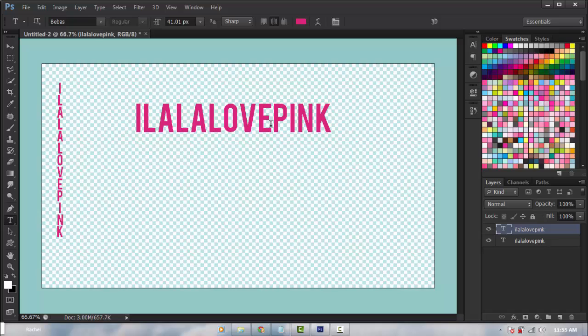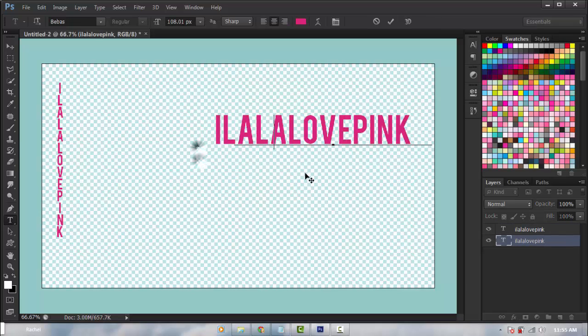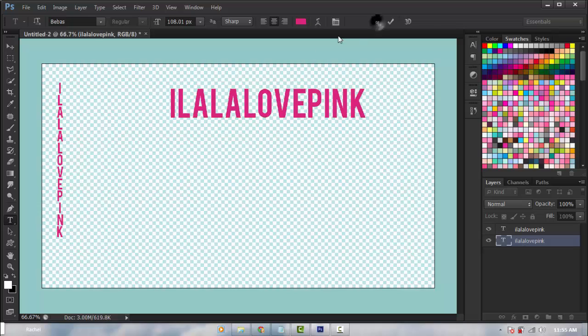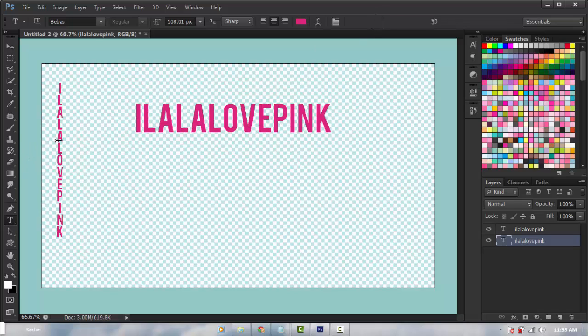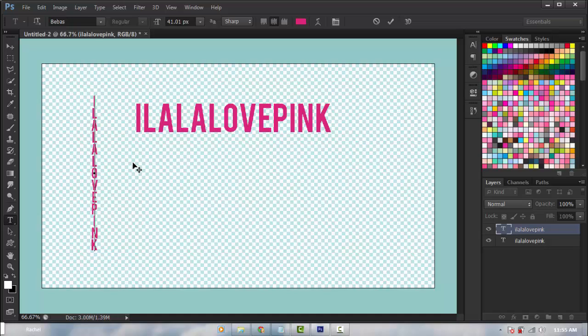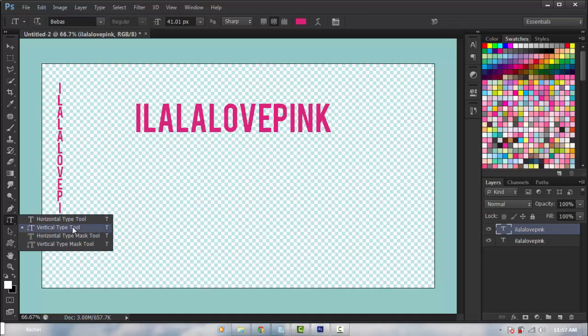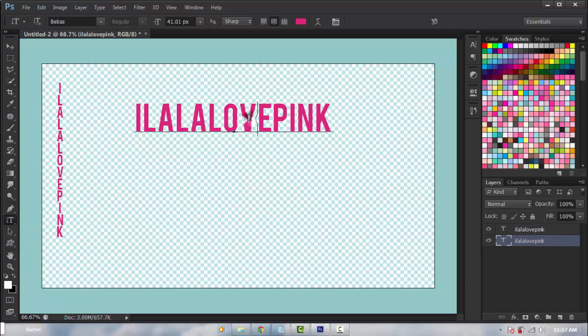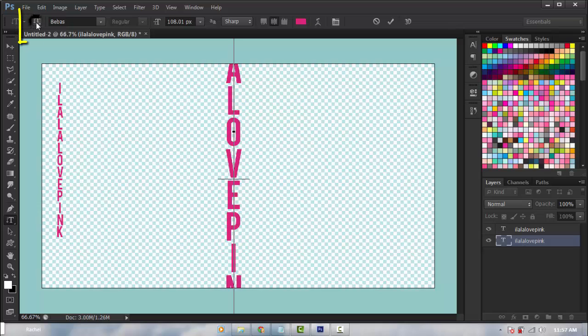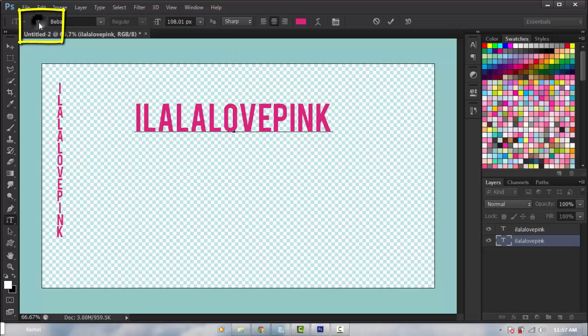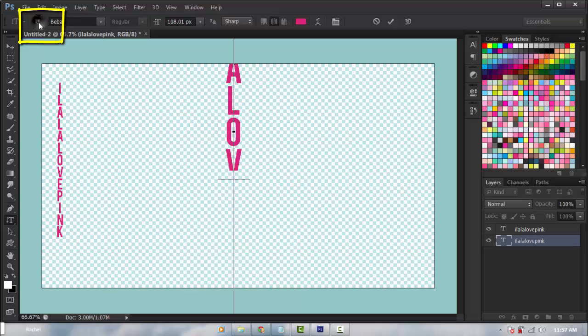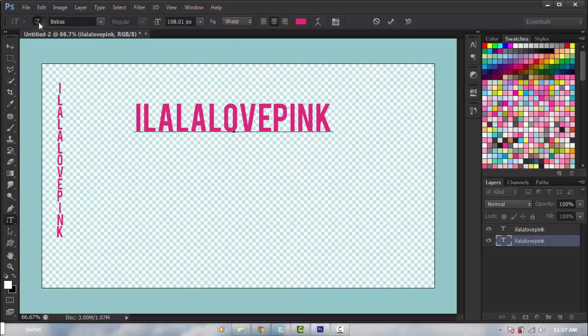We have the horizontal type tool and as you can see this is the default one and it enters your text horizontally. The other one is the vertical type tool and it inserts your text vertically. I don't really use the vertical type tool because I'm going to select the horizontal text and click this icon right over here and it transforms it to the vertical. So this is really quick and easy.